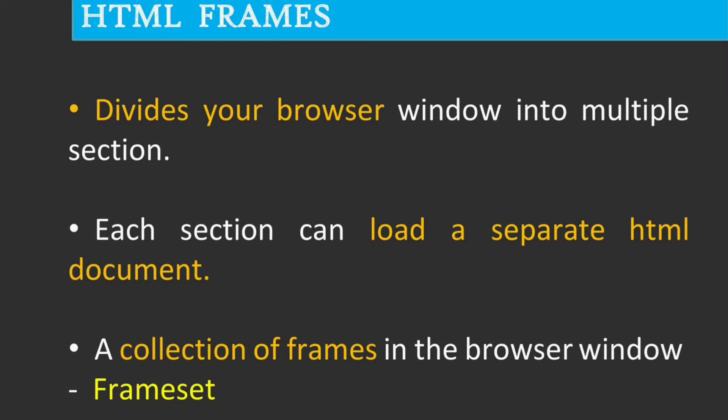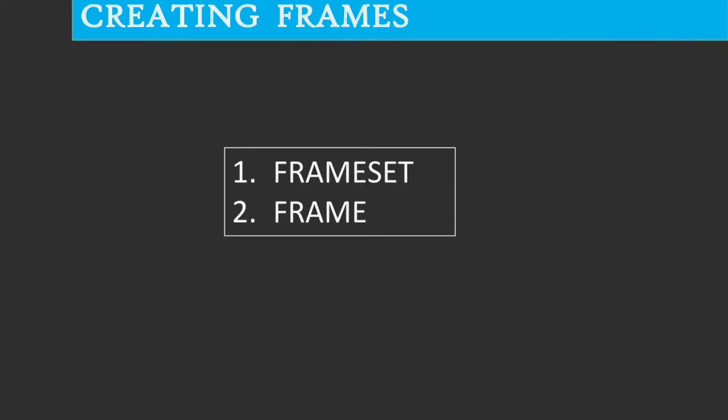Let us see how to create frames. The two main tags that are used to create HTML frames are the frameset tag and the frame tag.